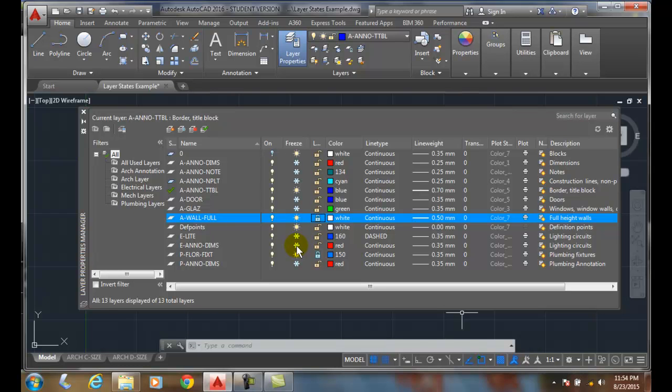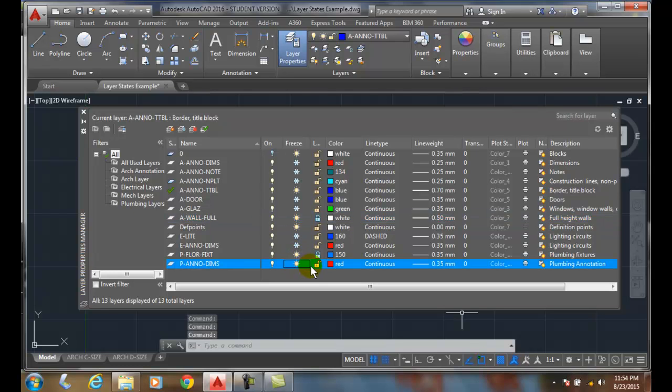And the E anode dims I'm going to go with frozen as well. And then the plumbing plans, I want those to be on, or on and thawed.